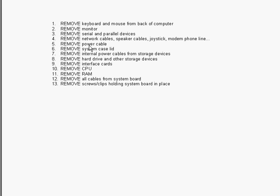Remove the power cable. Then you're able to remove the system case lid.